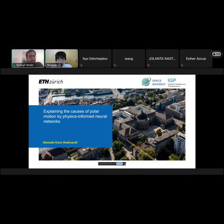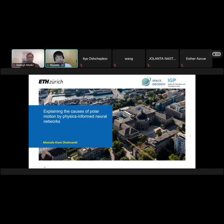The stage is yours. Thank you, Sadek, for this introduction. In this presentation, I will talk about the causes of polar motion and explain them using physics-informed neural networks.